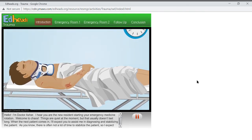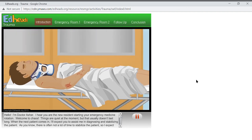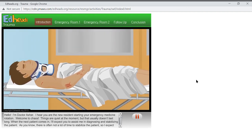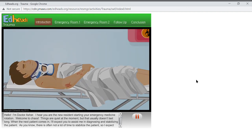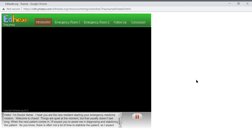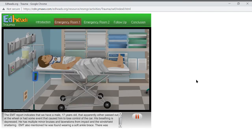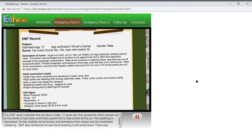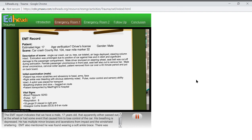Have the respiratory therapist and x-ray technician been notified? Looks like our patient is on the way. The EMT report indicates that we have a male, 17 years old, that apparently either passed out at the wheel or had some event that caused him to lose control of the car. His breathing is depressed. He has multiple minor bruises and lacerations from impact and the windshield shattering. EMT also mentioned he was found wearing a soft ankle brace. There was considerable deformity to his ankle so the soft brace was removed to assess the injury and his ankle was immobilized.